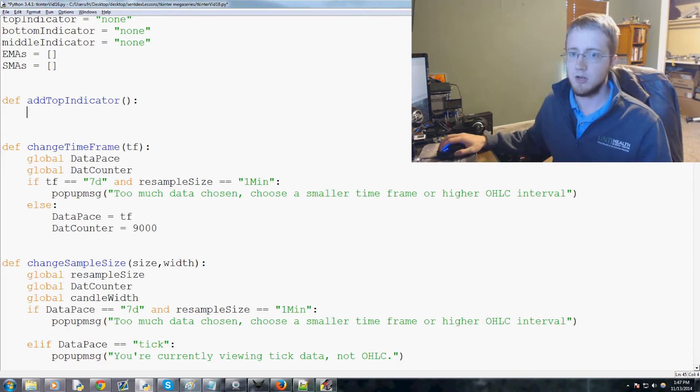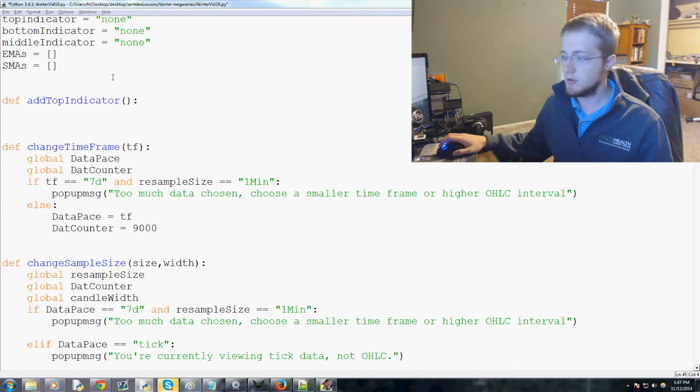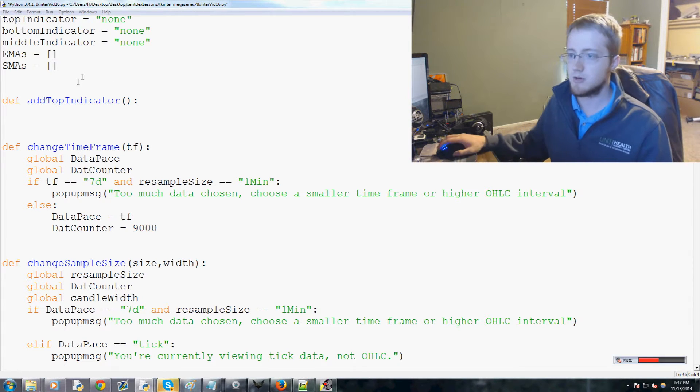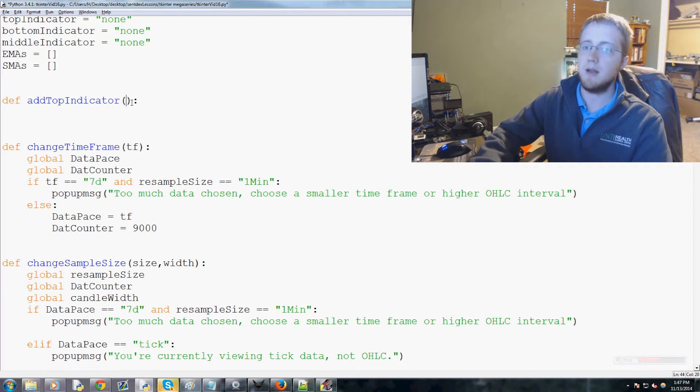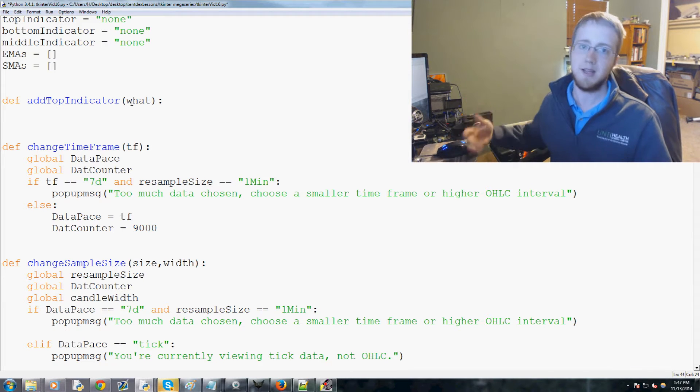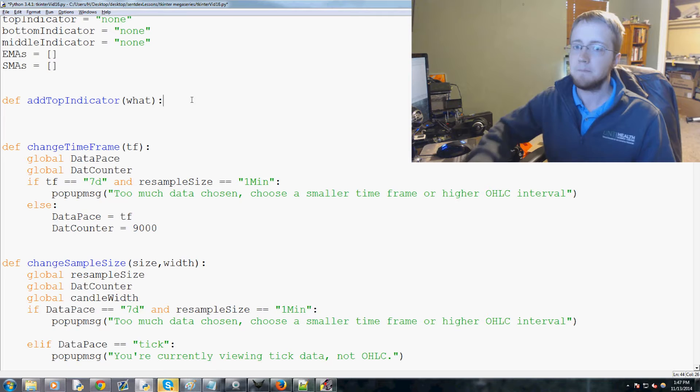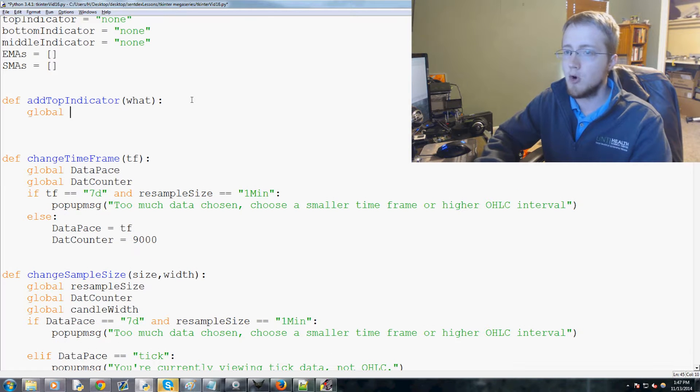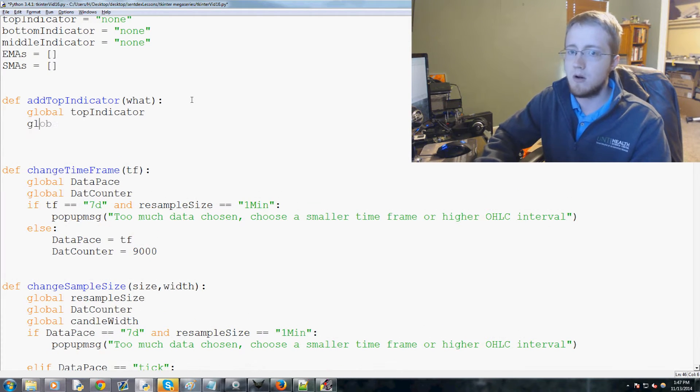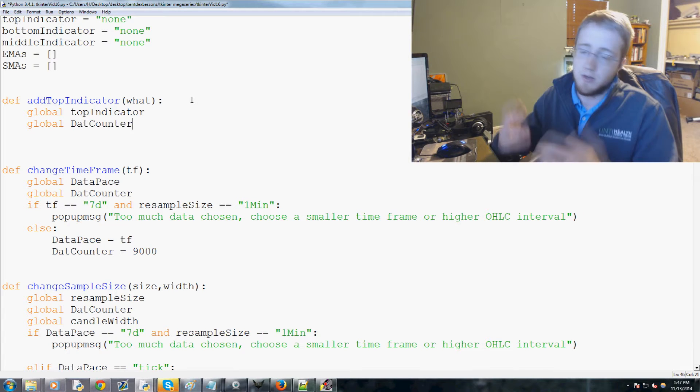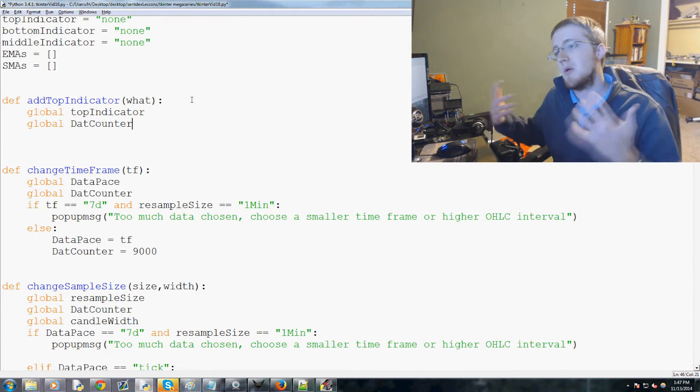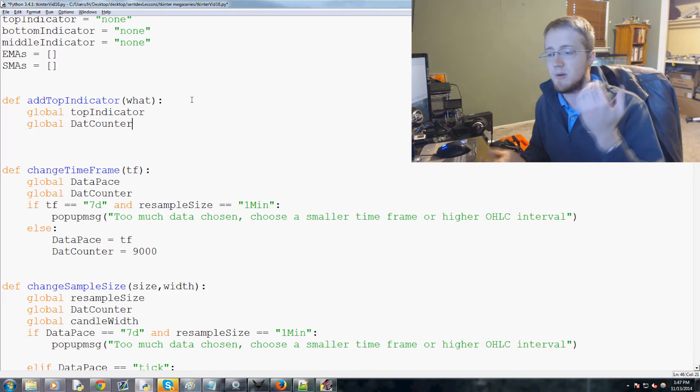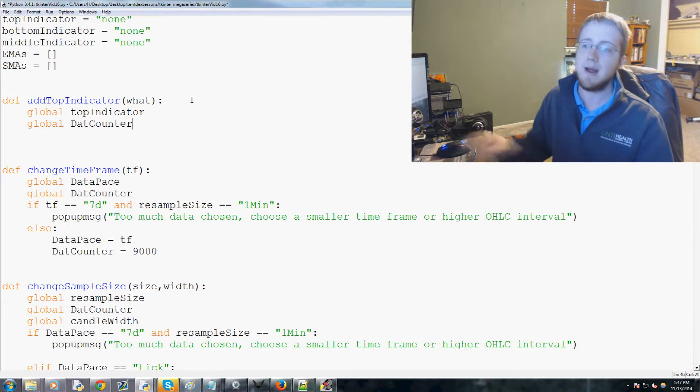Let's get started. We'll do add top indicator and we'll just say 'what' - what indicator are we adding. Then we're going to global top indicator and also global dat counter, so if anybody changes the indicator we don't want to wait maybe 30 seconds, we want to issue a force update right now.